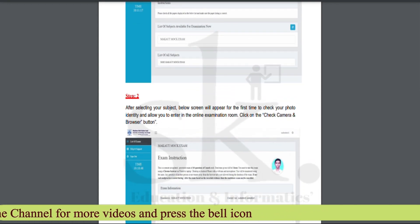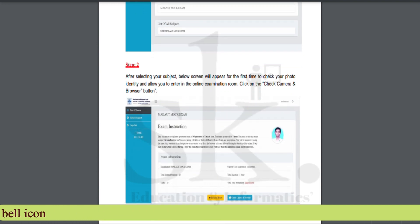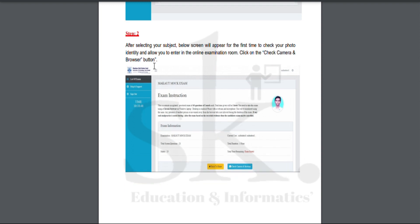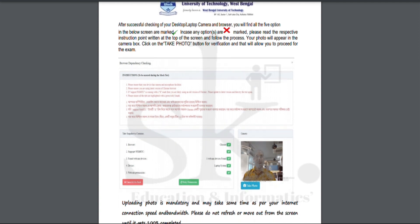After selecting the subject from the list, the first time the system will check your photo identity before allowing you to enter the online examination room. You need to check your camera as well as the browser. The examination information dashboard shows details about the mock examination: the total number of questions, total marks, total duration, and total time remaining.